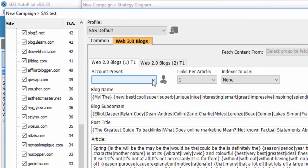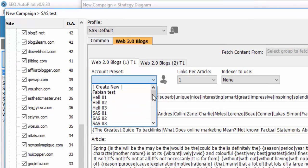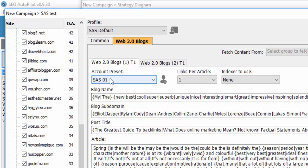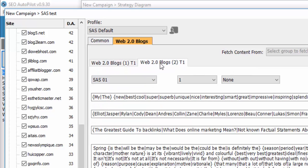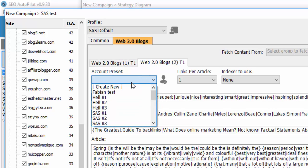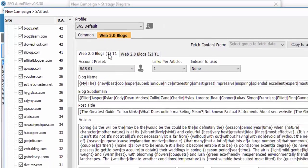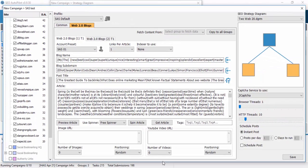And now we assign the account presets that we want to repost. For example SAS01 account here and SAS02 account here. And we click save.